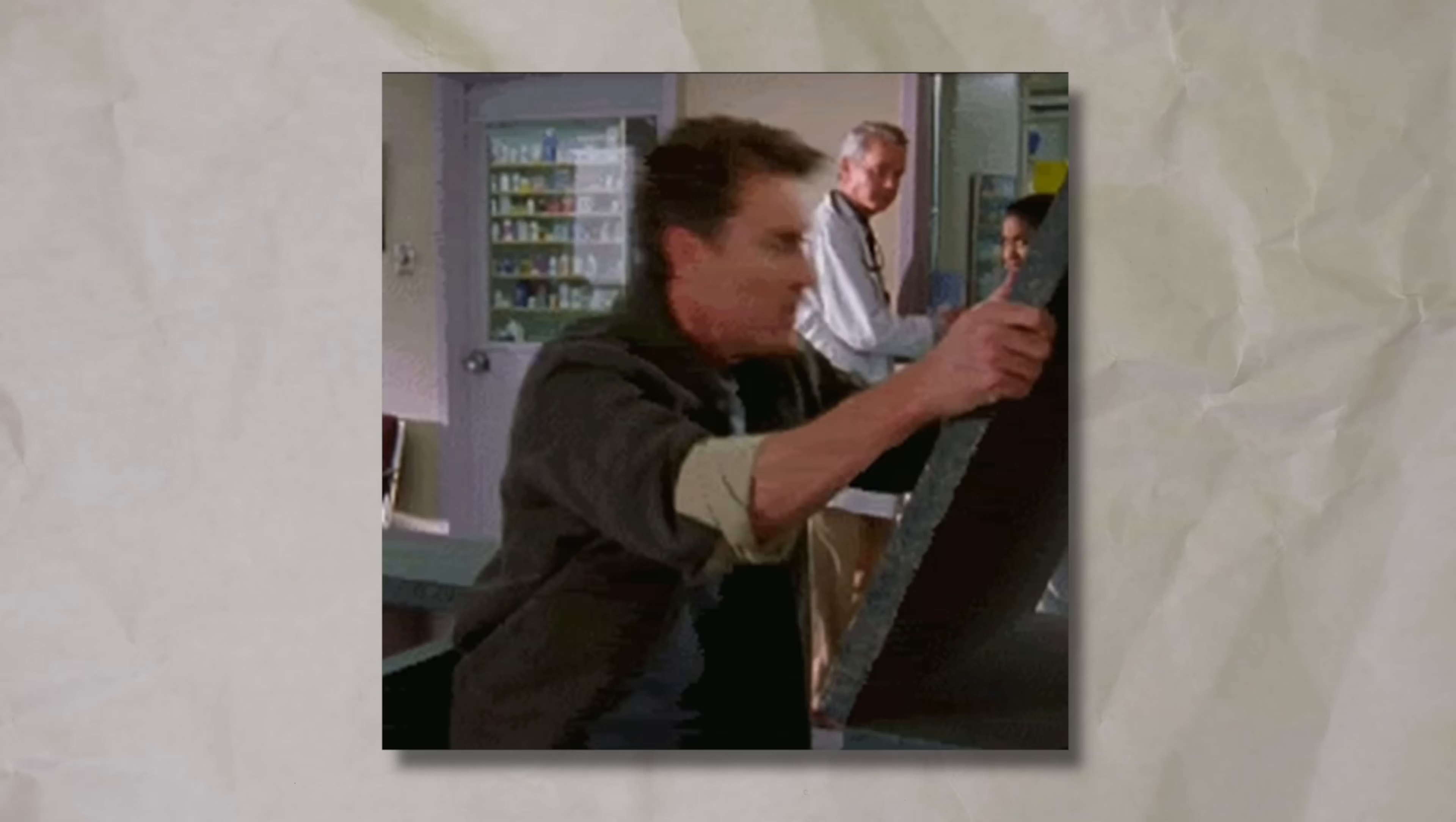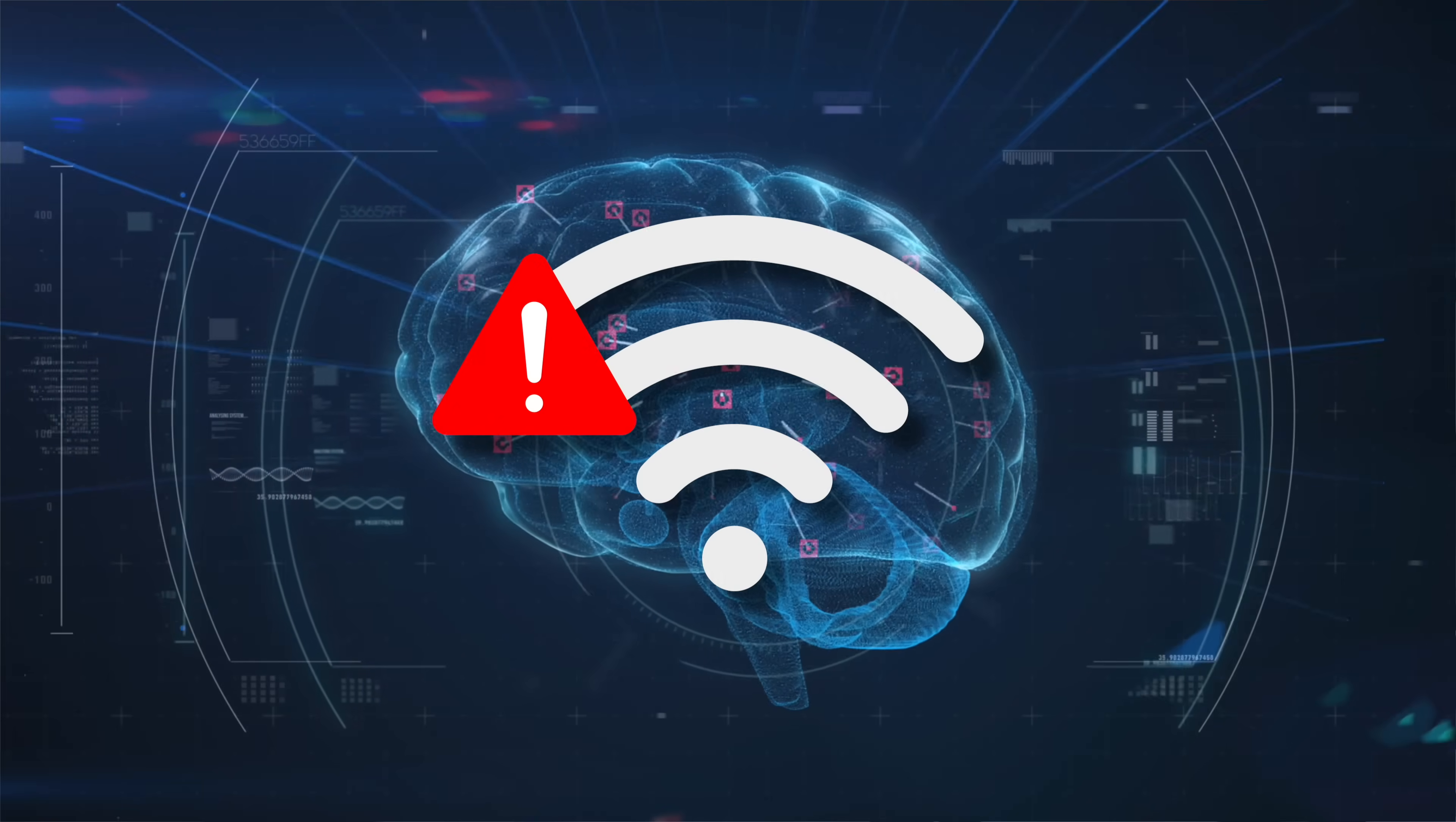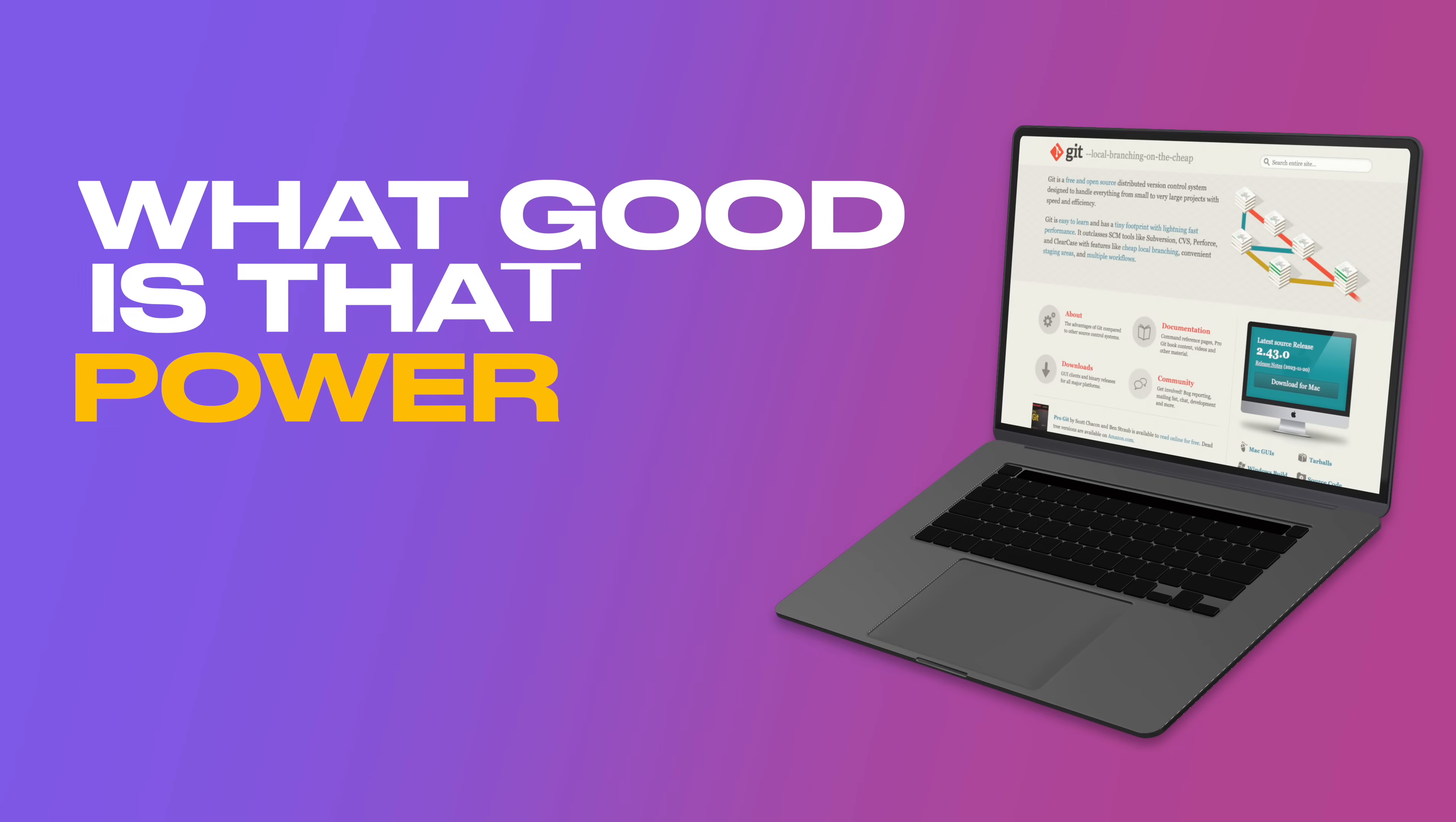Ever found yourself fighting an interactive rebase session, felt like banging your head into a wall fixing conflicts? Or the feeling of brain cells literally losing connection when you try to stage a line and find out five more functions are staged with it? Git is powerful, but what good is that power when everything is so damn hard to do?